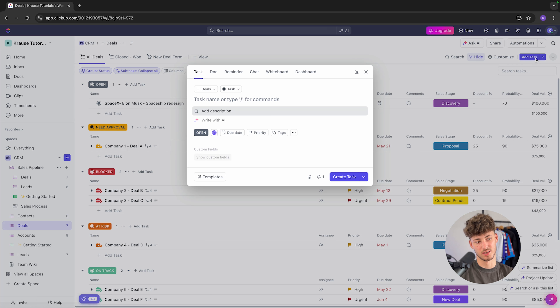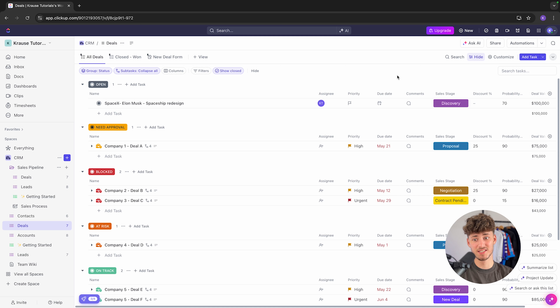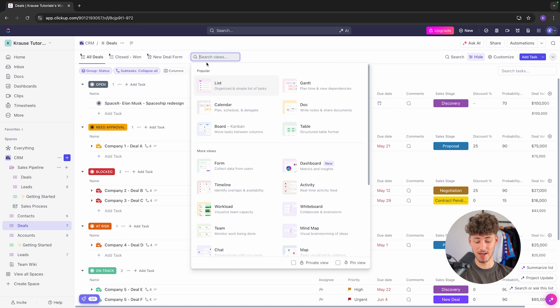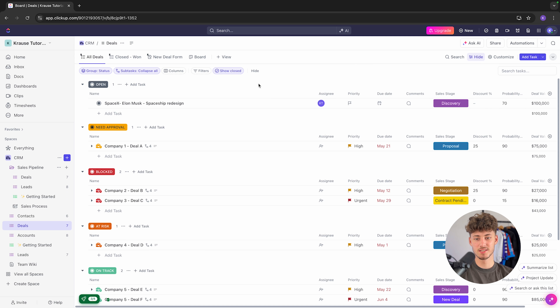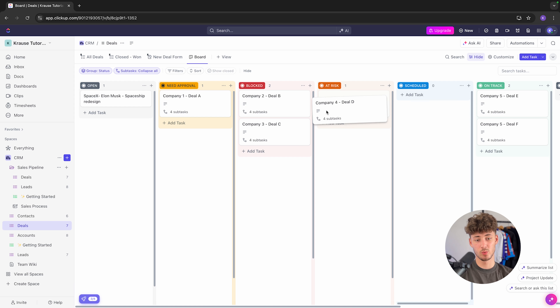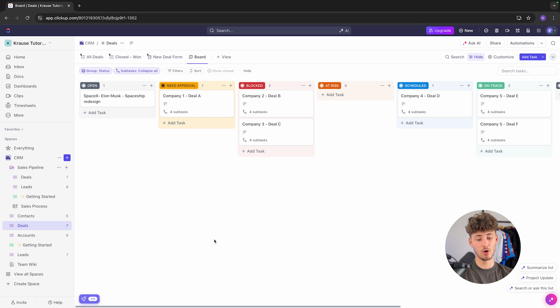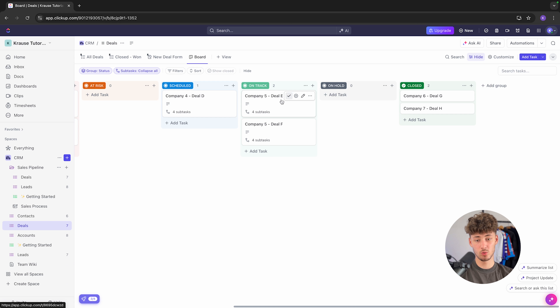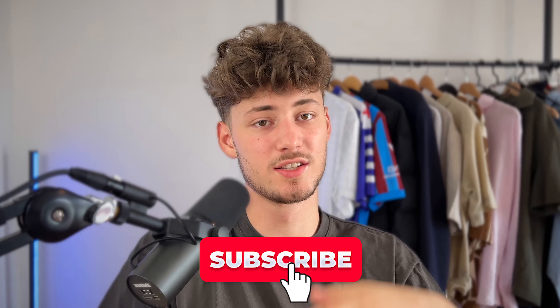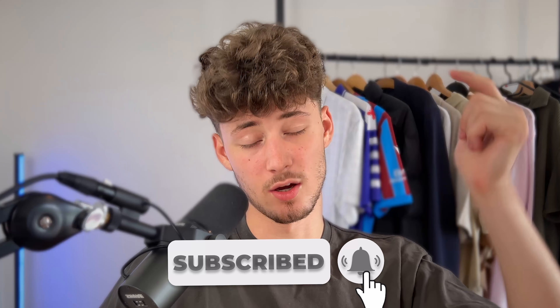With sales pipelines, you aren't actually going to view this in a list view — rather in what we call a Kanban view. To get that, click on 'view', look for Kanban, and select the board view. Now we have a more visual overview with different stages, and we can drag cards between stages — which automatically updates them — including moving to closed or on hold. That's basically it! If you enjoyed this video, please like and subscribe, and sign up to ClickUp with my link down below.